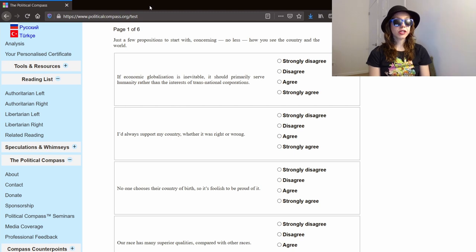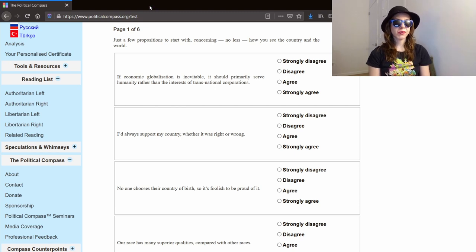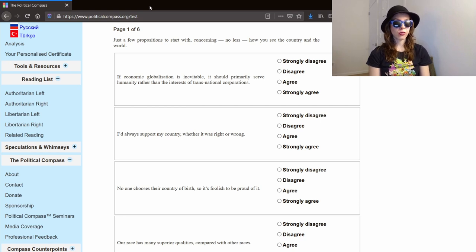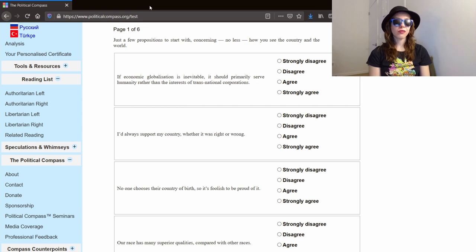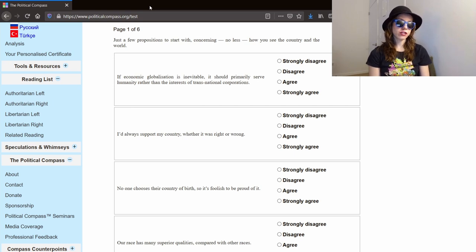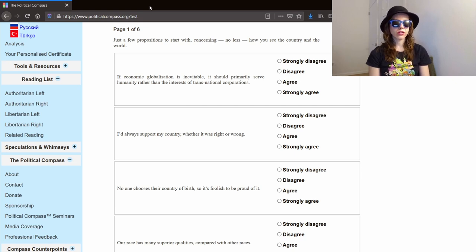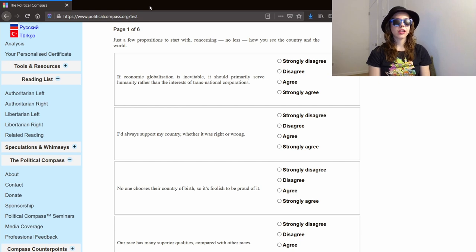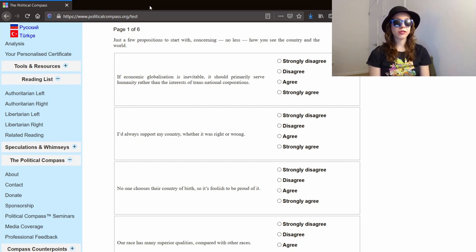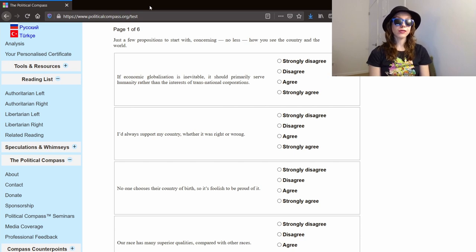For those who are not familiar with the political compass test, they are not questions so much as propositions that they ask you to either strongly agree with, agree with, disagree with, or strongly disagree with. For those of you who are not psych majors, this is what is referred to as a Likert scale. I believe they intentionally leave out the neutral option here to force you to lean one way or the other, making their calculations a little bit easier.